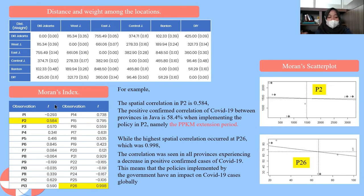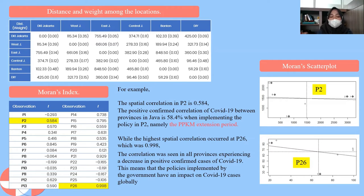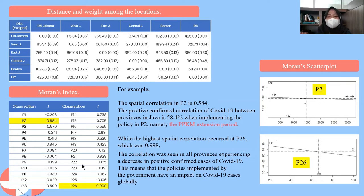After obtaining the weight matrix, Moran's Index is calculated for each observation partition, as shown in the table. For example, the spatial correlation in the second partition is 0.584, meaning the positive confirmed correlation of COVID-19 between provinces in Java is 58.4% when implementing the second partition policy (PPKM extension). The highest spatial correlation occurred at the 26th partition, with a value of 0.998, indicating all provinces experienced a decrease in positive confirmed cases, showing the government's policies had a global impact.